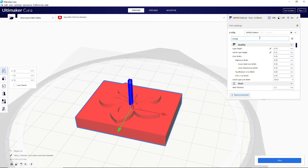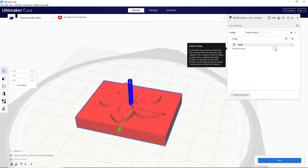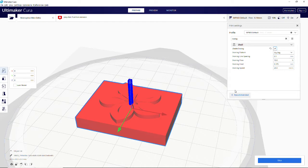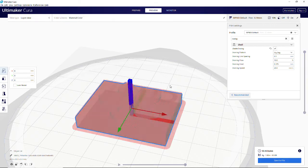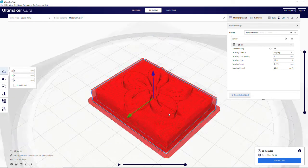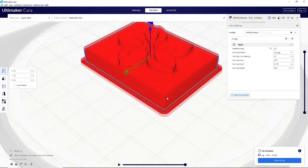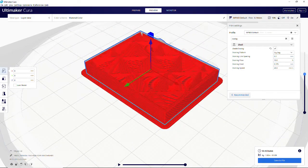In Cura, the only thing worth mentioning is the ironing setting, which smooths the top of the model while it's being printed. If you're lying it on its back during the printout, extremely useful for something like a stamp where you want a really smooth surface on the top. So I highly recommend doing that. Get it sliced and send it to your printer.